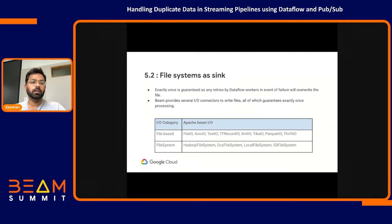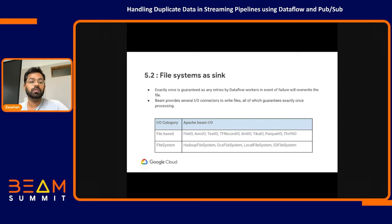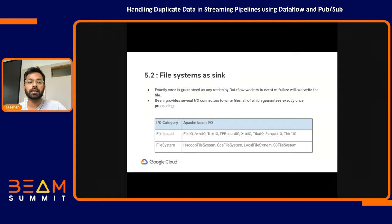For a sink like a file system or any file-based IO, exactly-once is also guaranteed. The Apache Beam SDK provides a number of file and file system IOs for writing files, and all of them provide the exactly-once guarantee, handling duplicates arising at this fifth place.